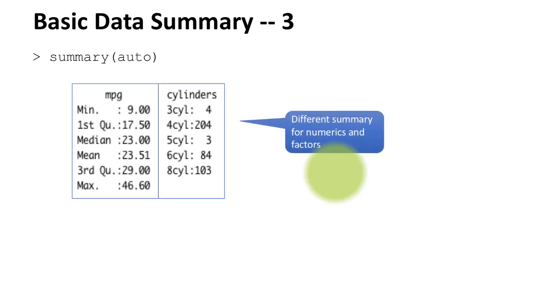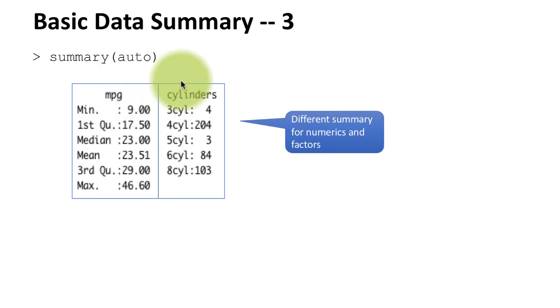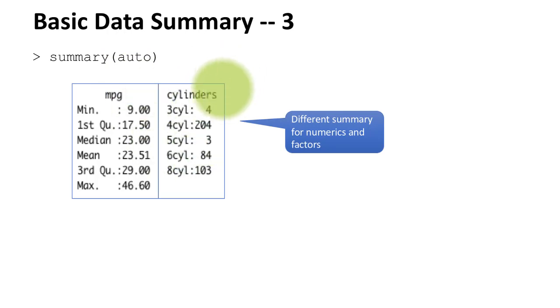do summary of a data frame, you're going to get a summary of every column in the data frame. I'm showing just two particular columns. For example, mpg is a numeric column that tells you how many miles per gallon each of the automobiles give, and cylinders is a column that tells